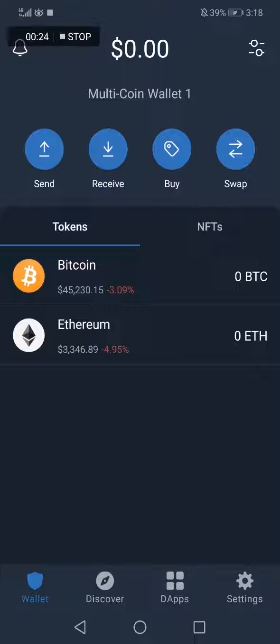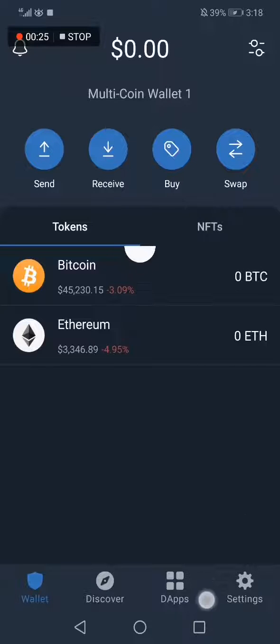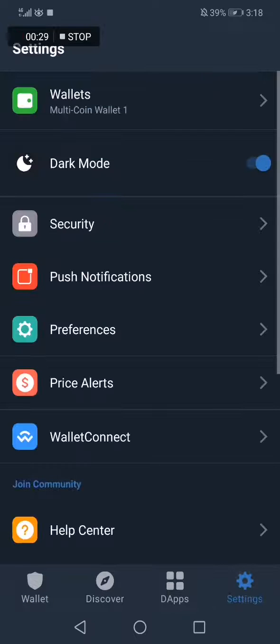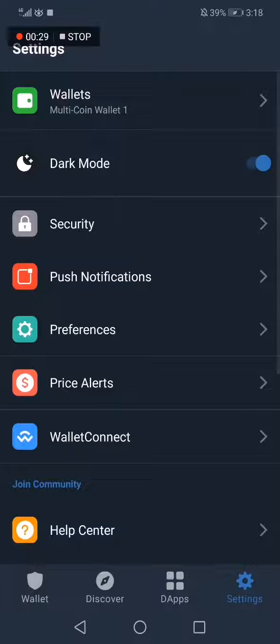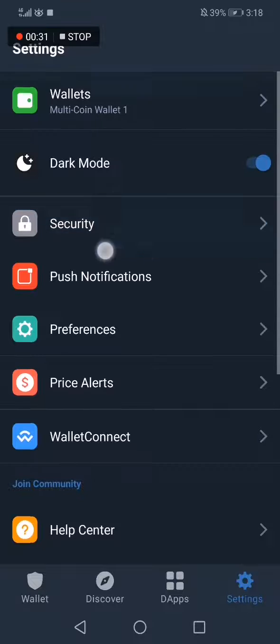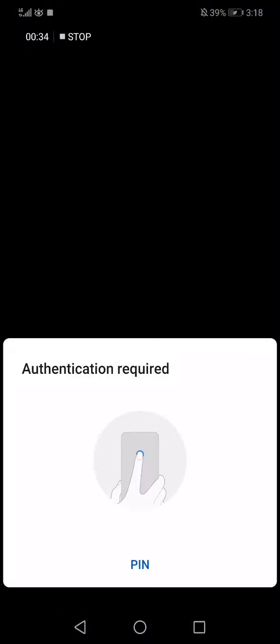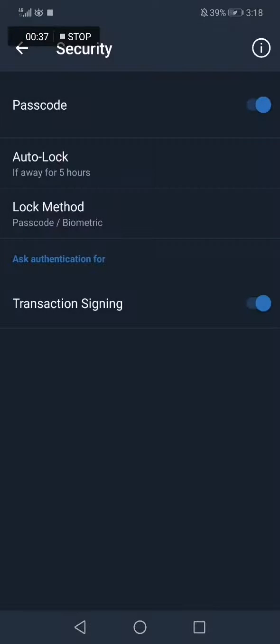you want to change the time of your auto lock, you have to go to Settings right here down below, and then go to Security. Now you need to confirm, and after that you will have the option